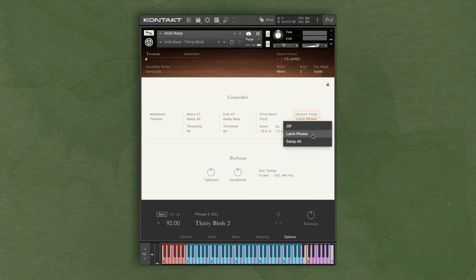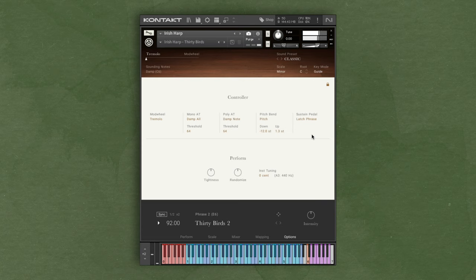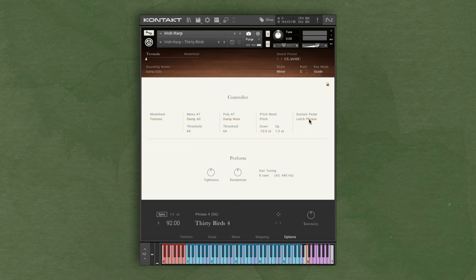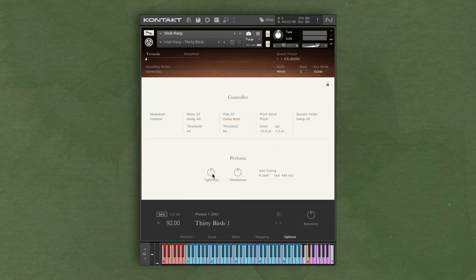If you have a sustain pedal connected, you can adjust those settings as well. With latch phrase, if you press a phrase key and hold down the sustain pedal, the phrase will continue to play after you release the note on your keyboard. You can also change this to dampening, so using your sustain pedal will dampen the strings. Down below for the perform area, you can change the tightness of the sound which changes the sample start, or apply some randomization for various performance options.